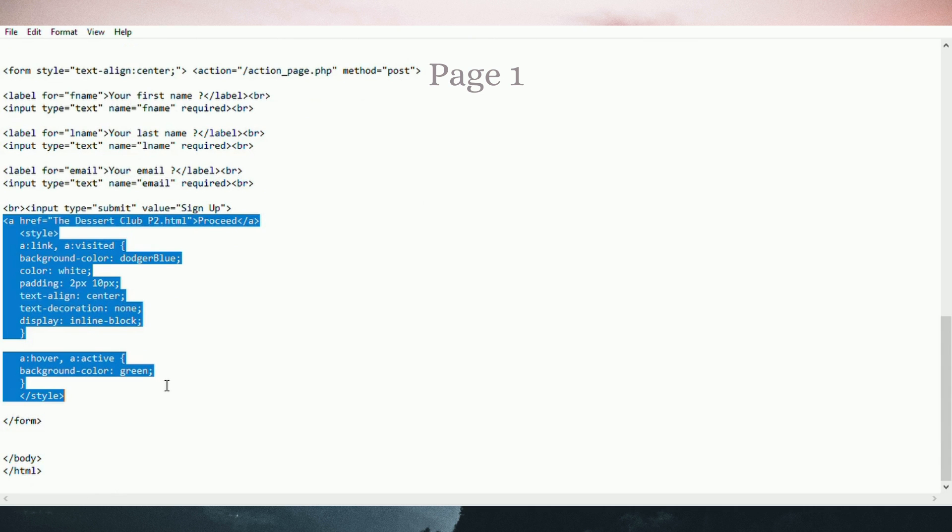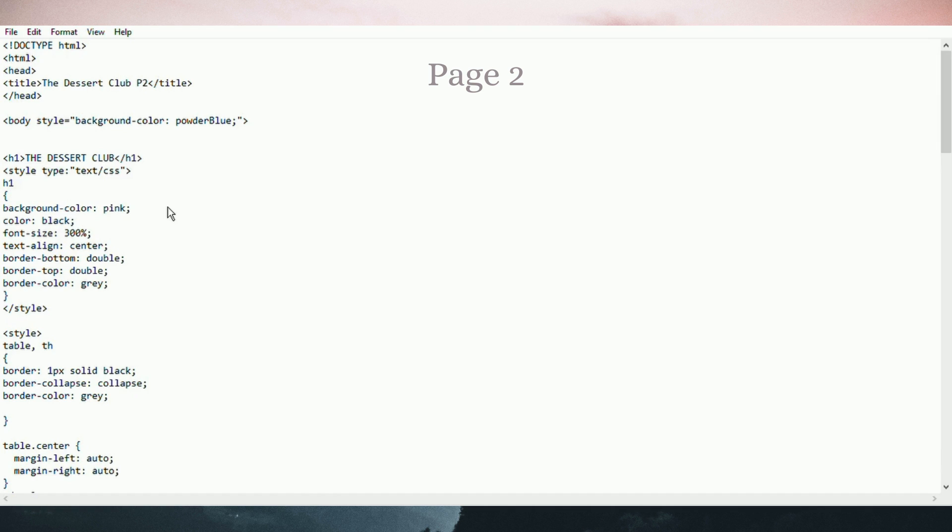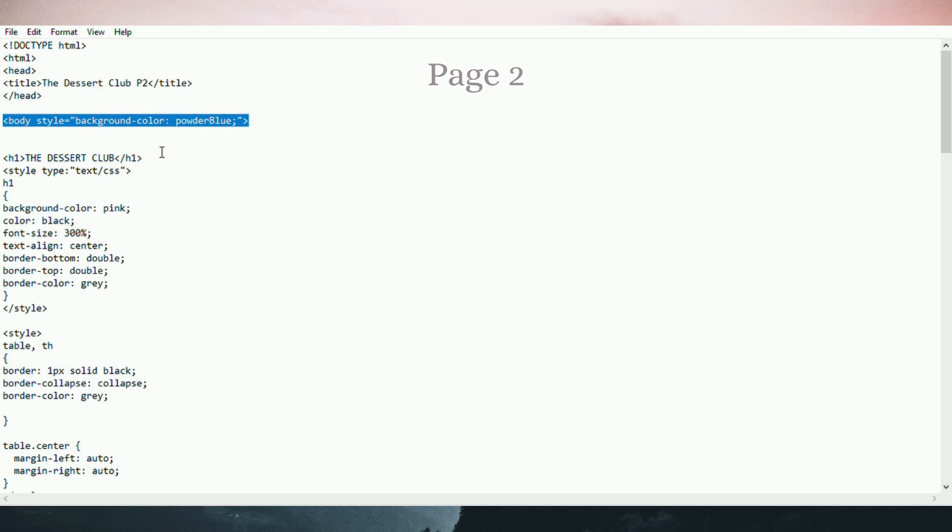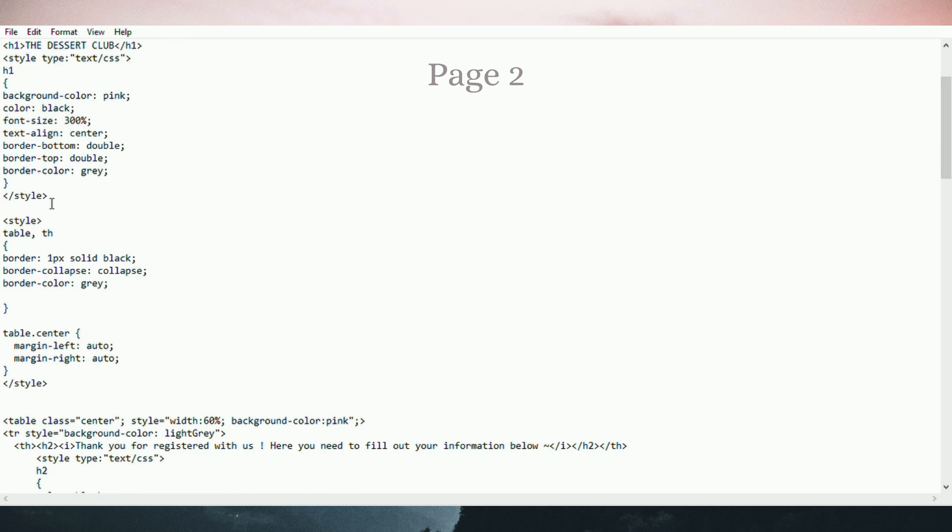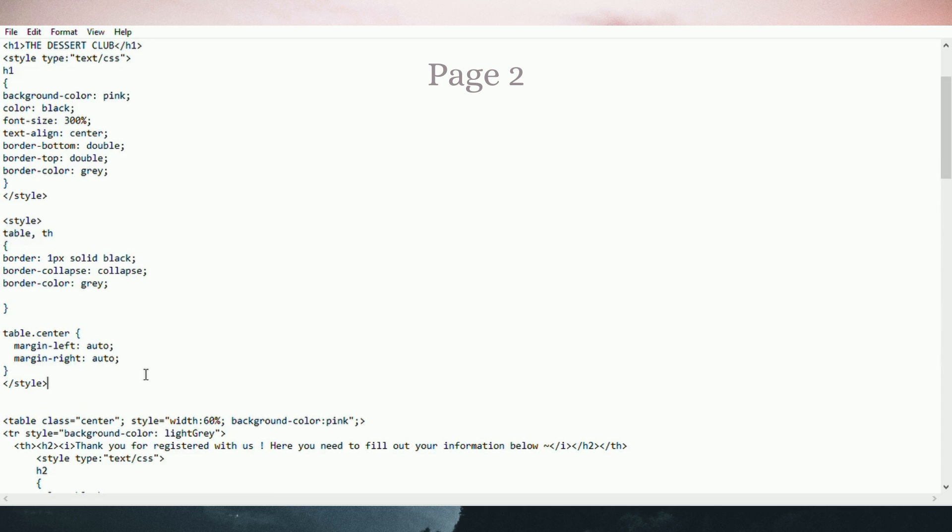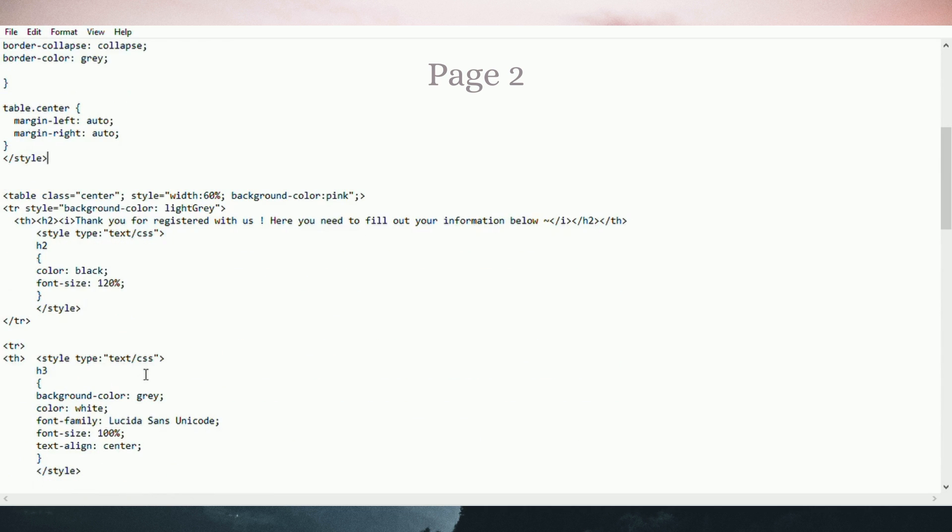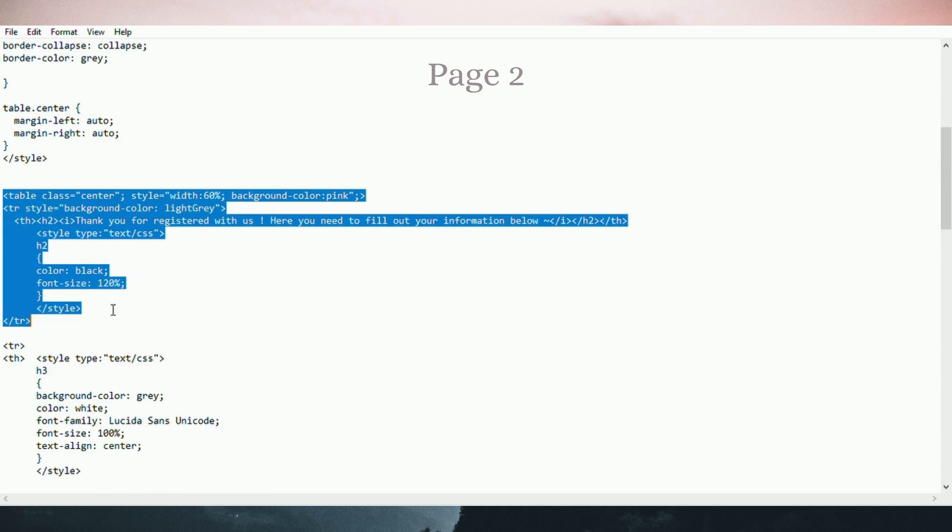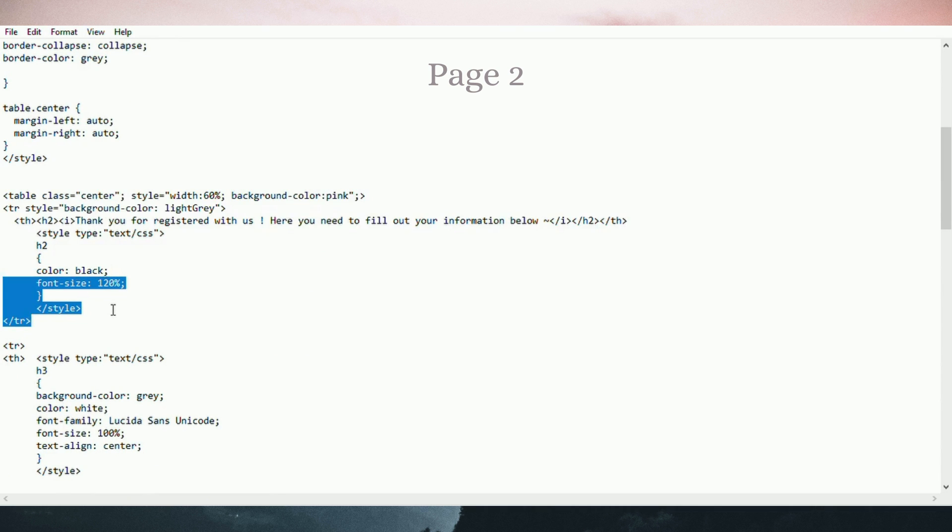HTML link to go to page 2. Page 2. This modifies the color for the background. This is table row and table data. Thank you for registering with us.